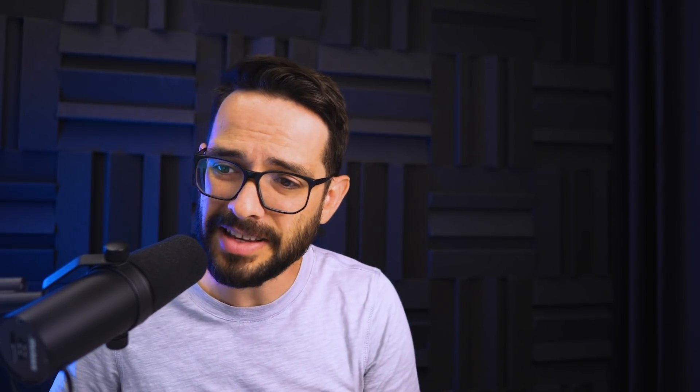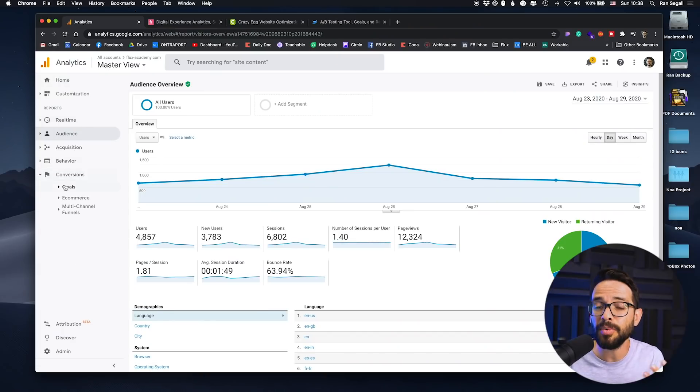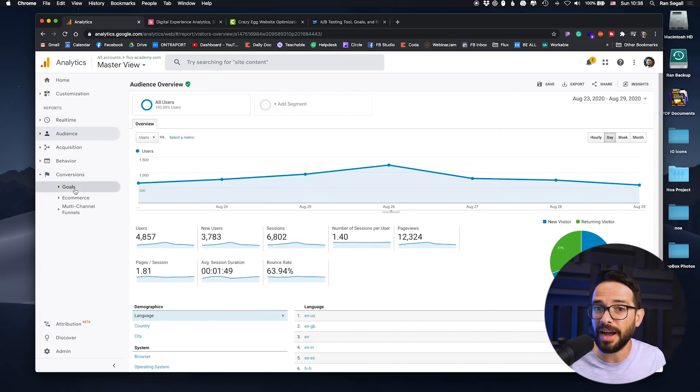The last thing we use Google Analytics for is to measure conversions — how many people actually buy, how many people actually do the thing. So then we understand conversion rates. Now that we have all this data, we can start thinking about what to do with it.